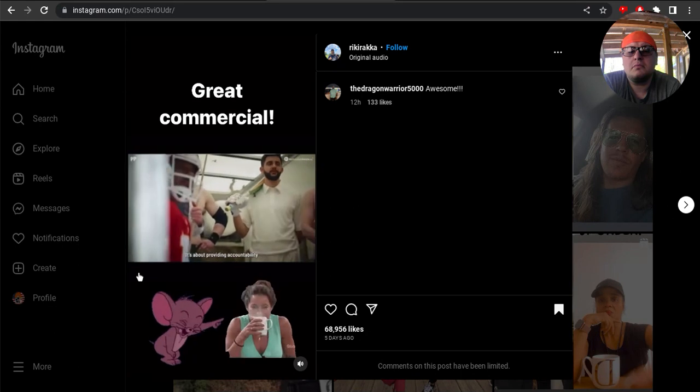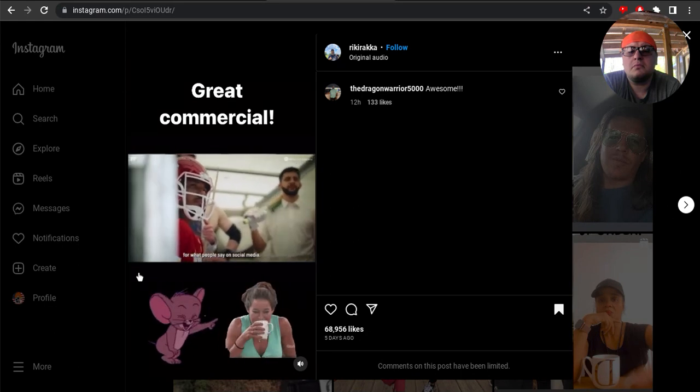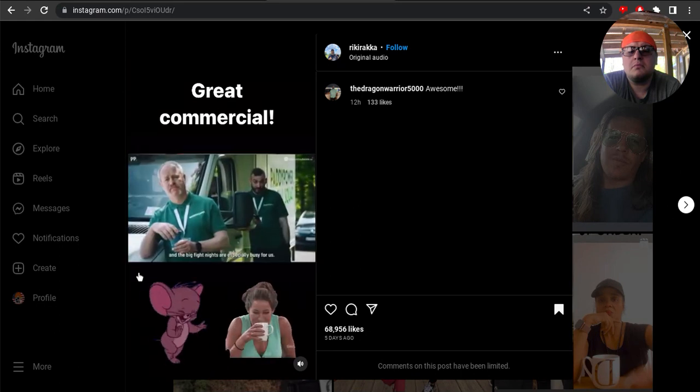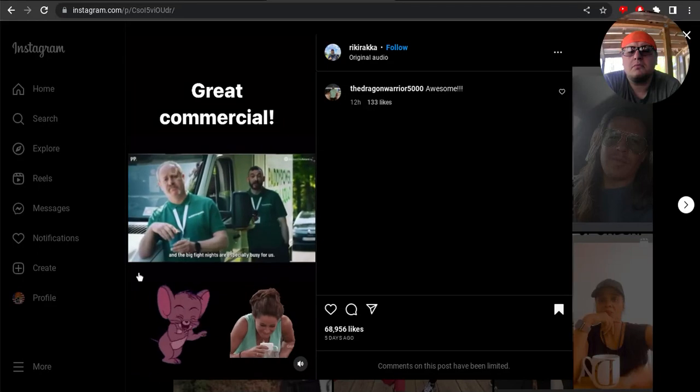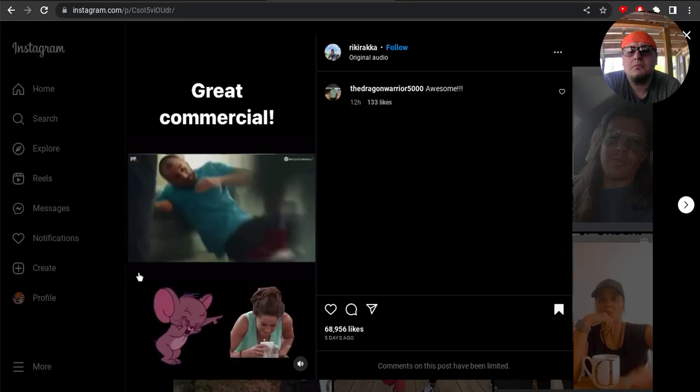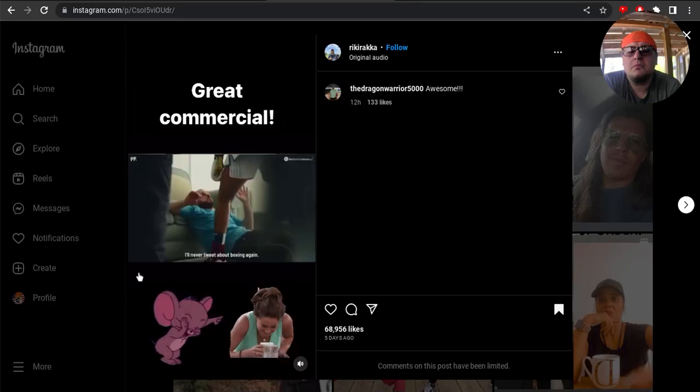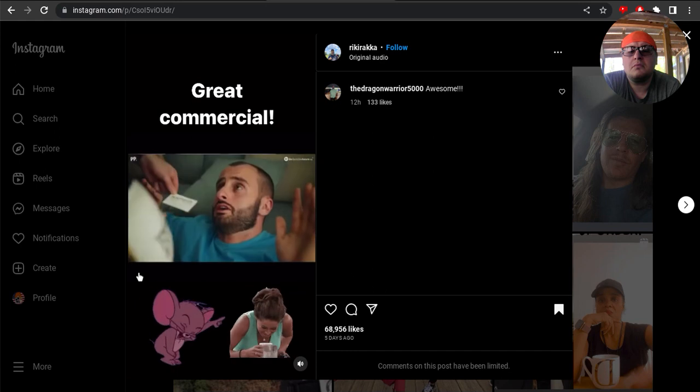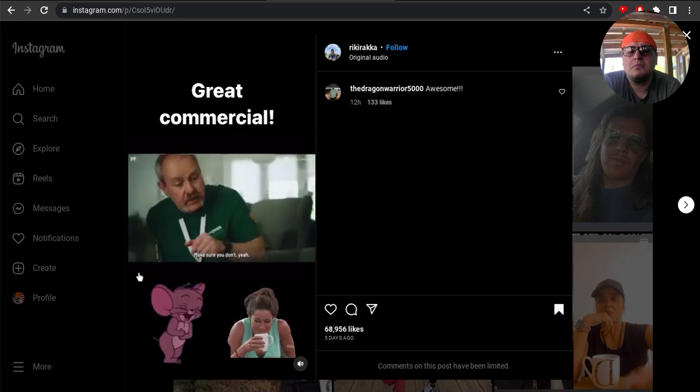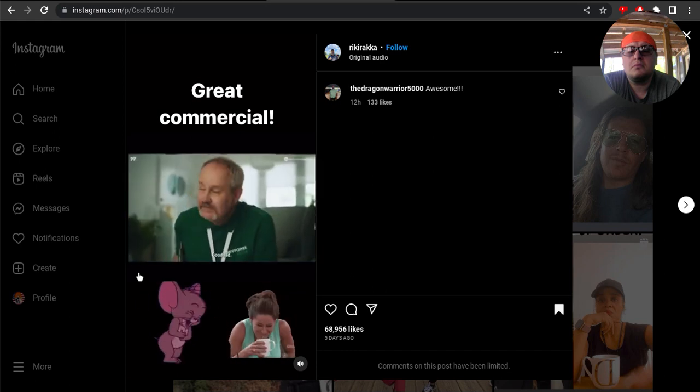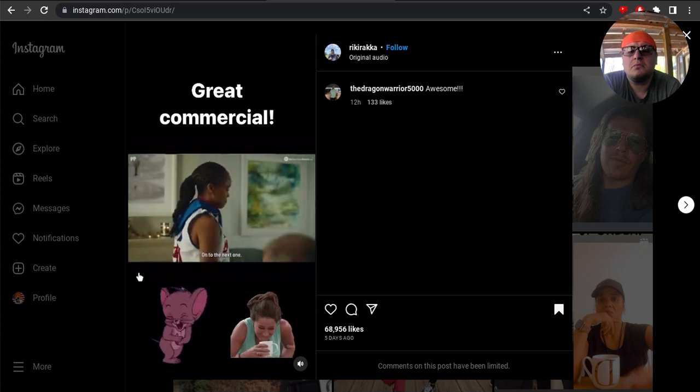It's about providing accountability for what people say on social media. Yep. And the big fight made it especially busy for us. Stop! Stop! I'll never tweet about boxing again. Make sure you don't, yeah? Good lad. We're done. On to the next one.